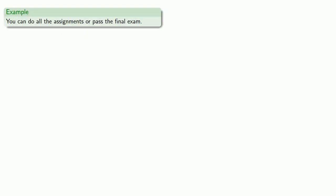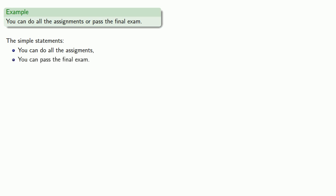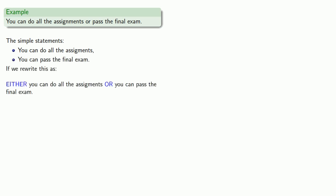So you can do all the assignments or pass the final exam. And again, we should analyze this and find our simple statements. You can do all the assignments. You can pass the final exam. And again, we can rewrite this as either you can do all the assignments or you can pass the final exam. And this says the same thing, so the statement is a disjunction.